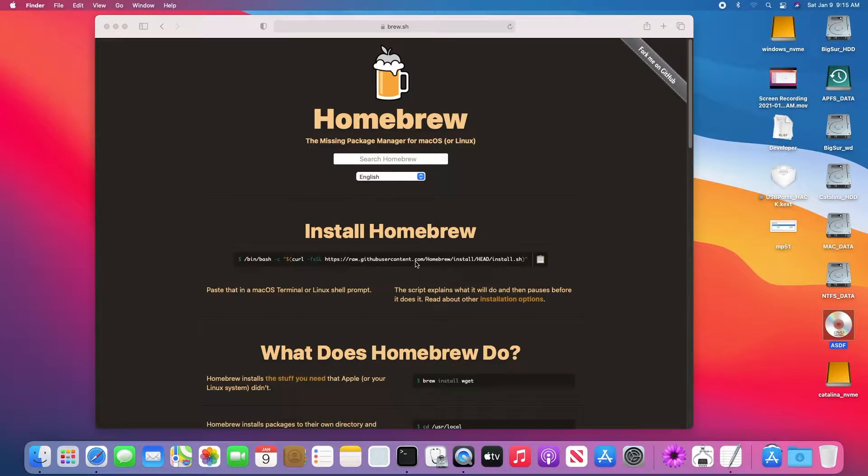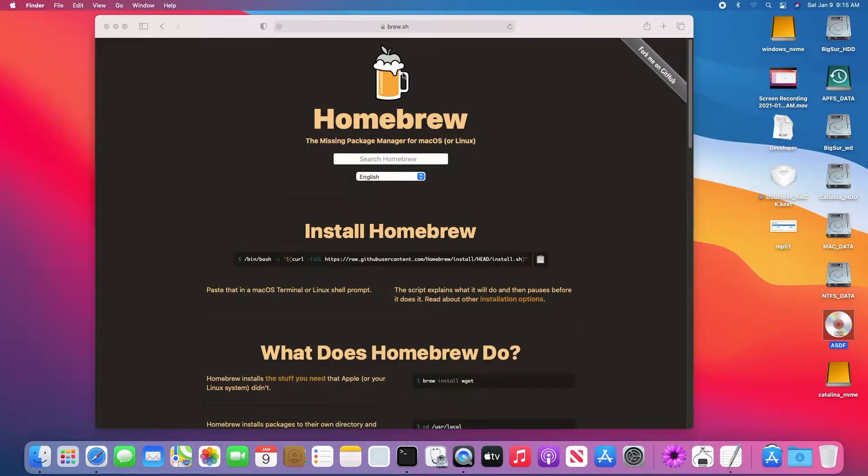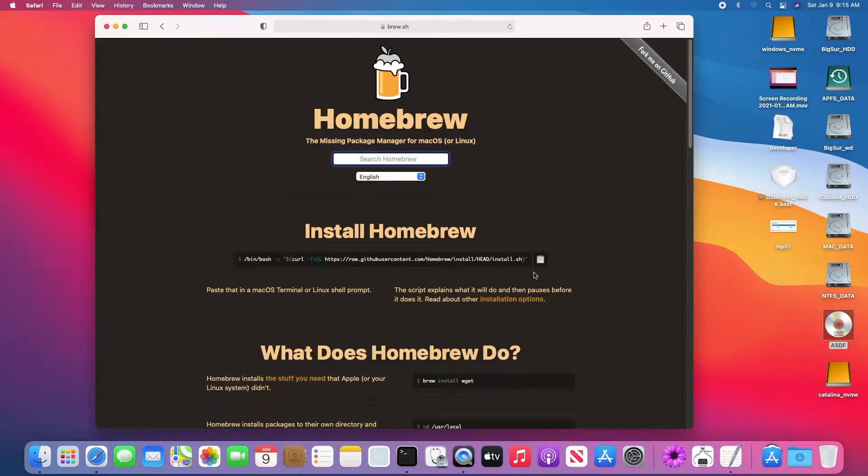It's a little bit different due to all of these security stuff. So first we need to install Homebrew, so go to brew.sh, and then we're going to copy this one.